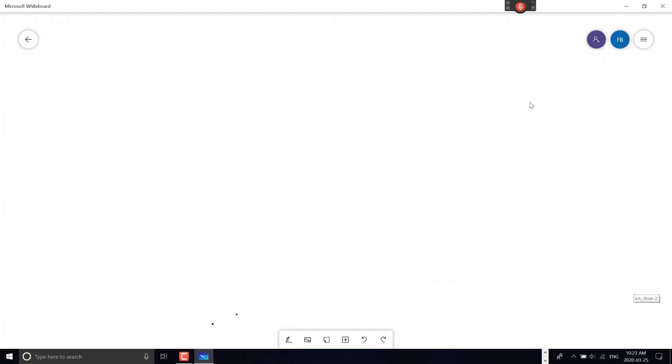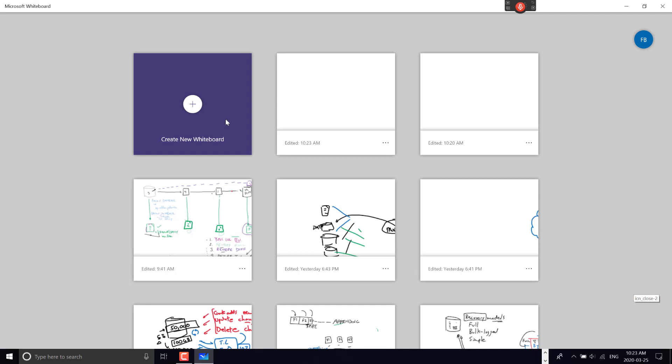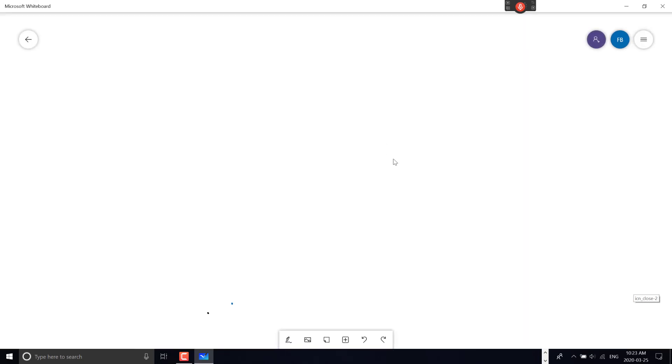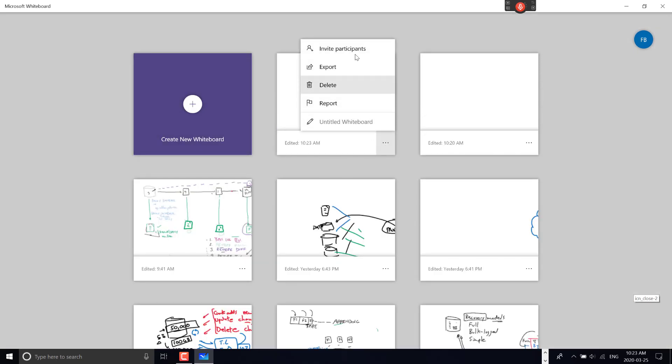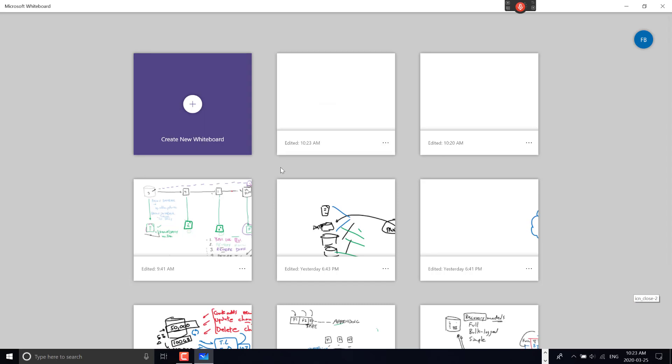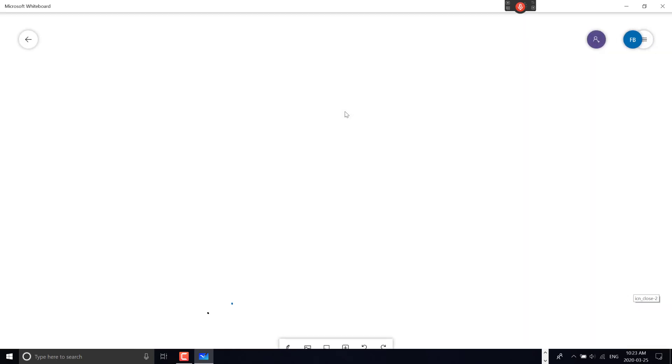When working in this environment, once I go back to view all slides, I can choose the ellipsis which gives me options like inviting participants. Going back into a slide...